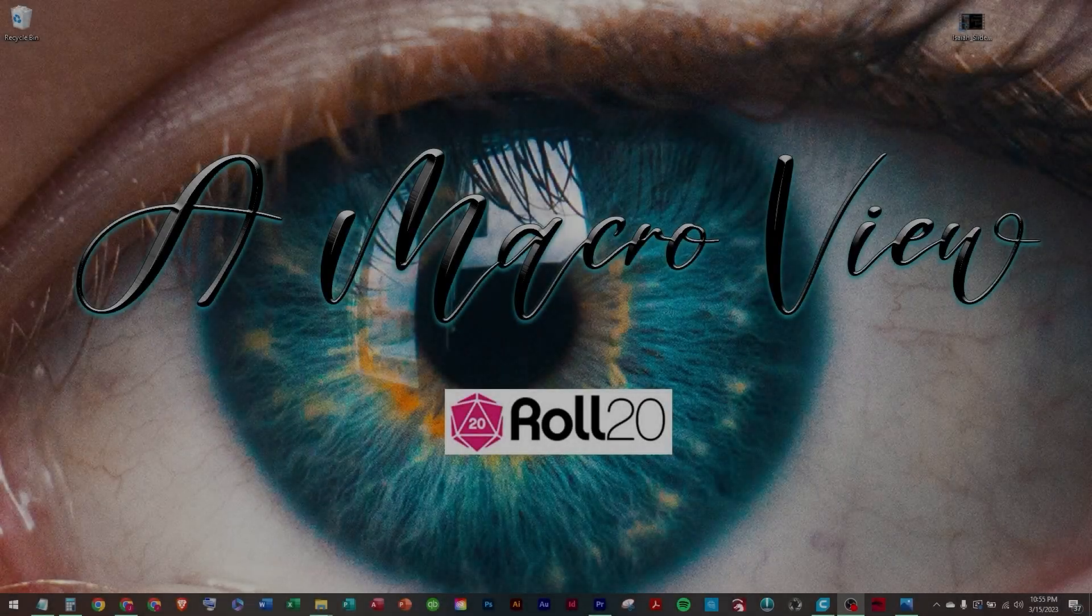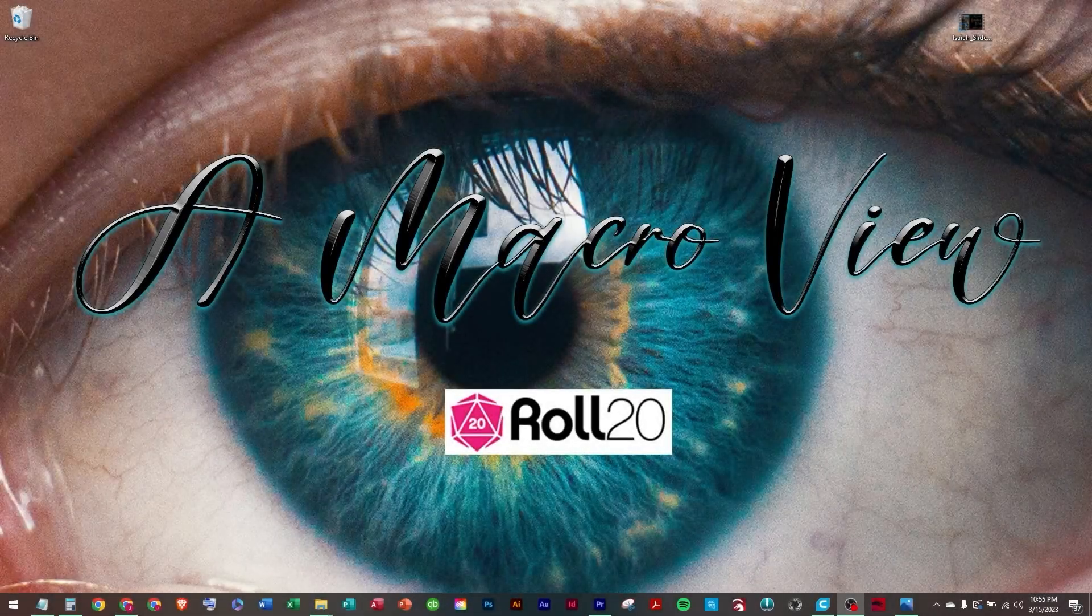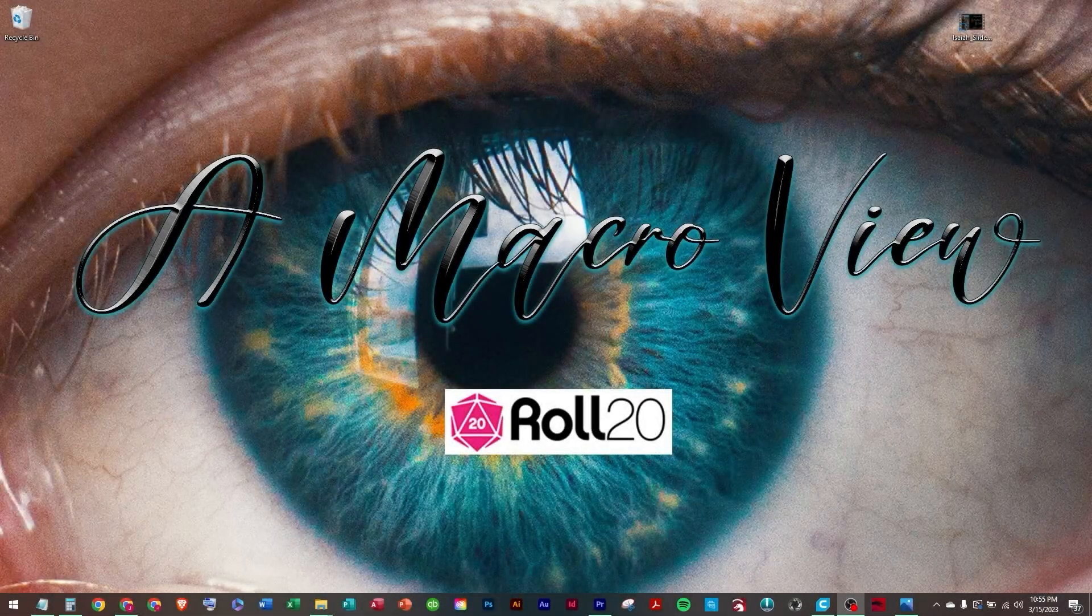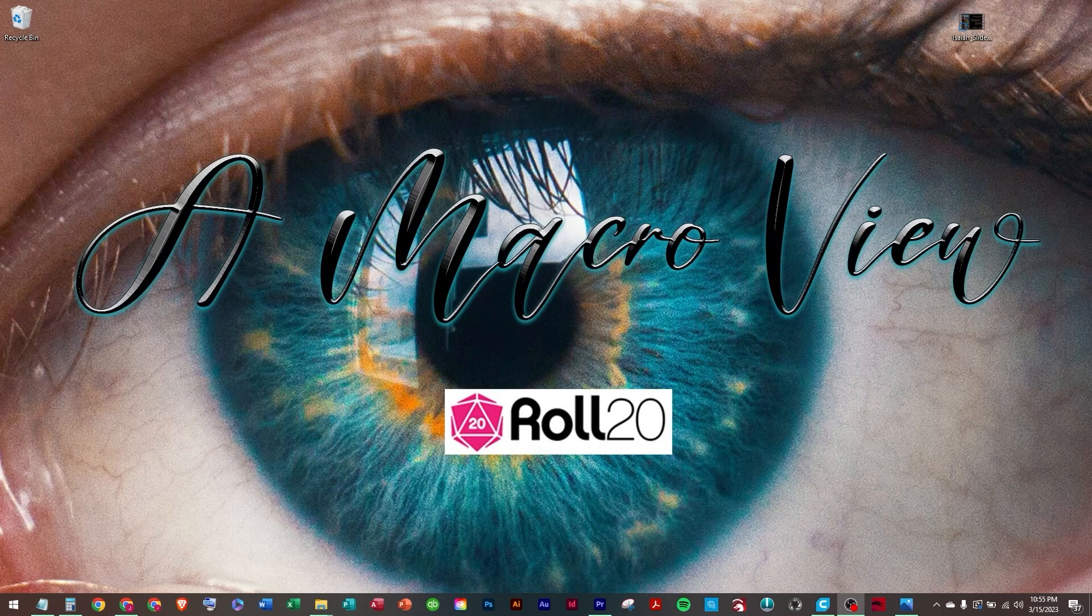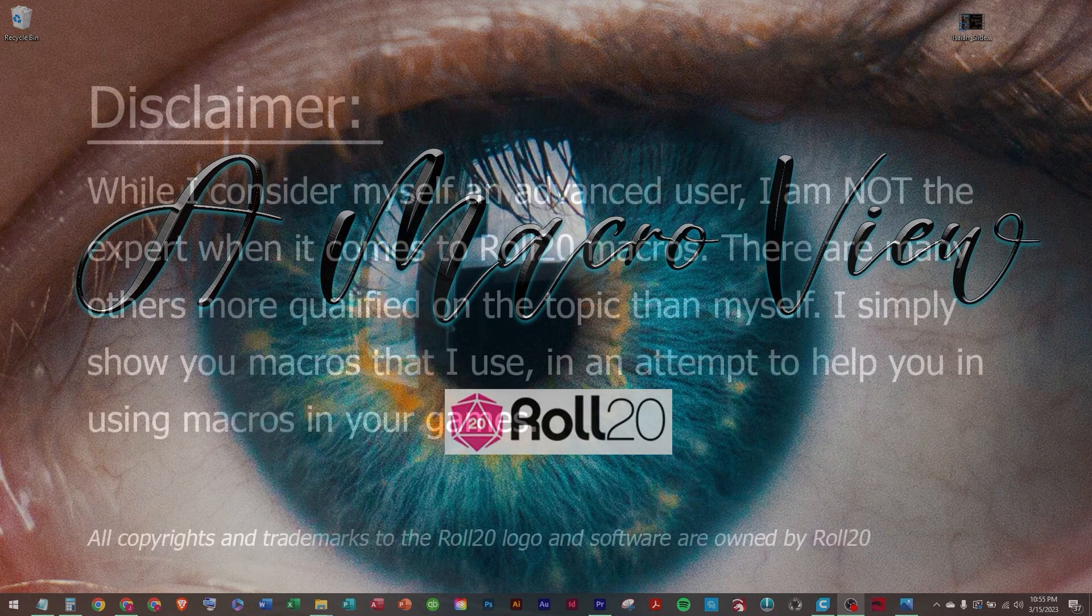Welcome to Macro View, where we take an in-depth look at Roll 20 macros and break them down in an attempt to make you a better macro maker. Thanks for joining me. My name is Jim. Let's get started.